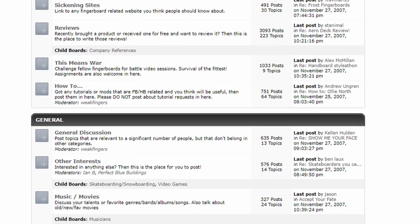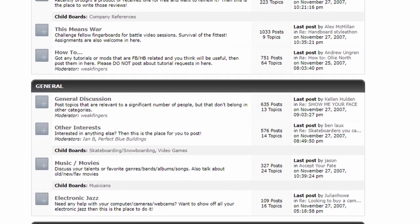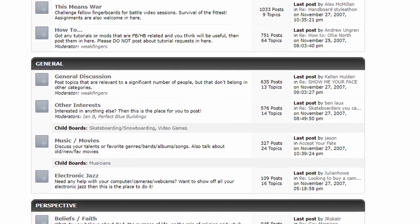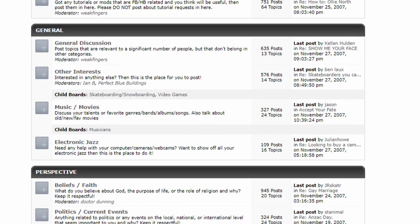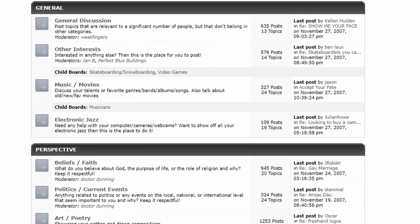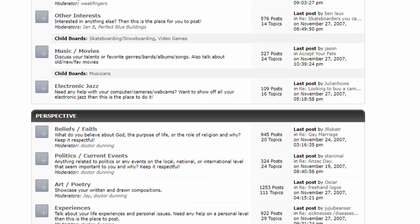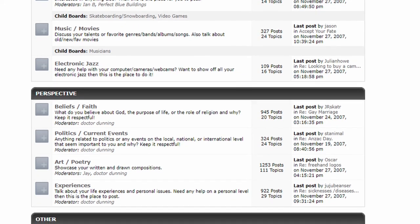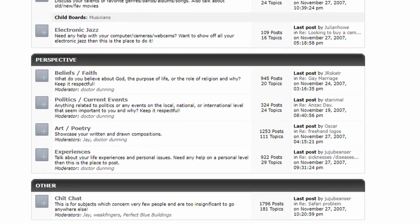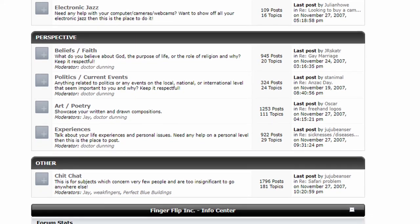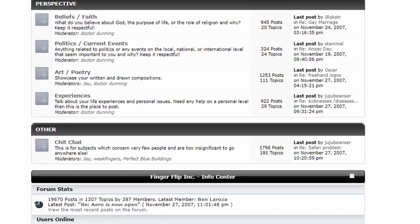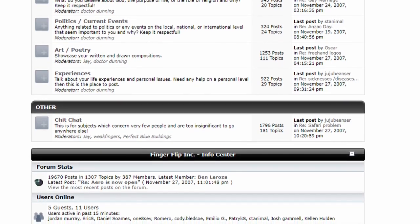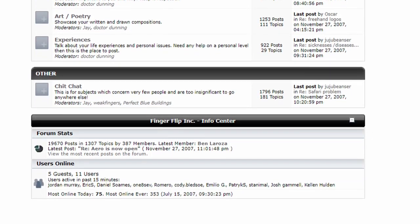Below that were the global moderators. These moderators had permission to edit and delete content across the entire forum. Additionally, they could temporarily or permanently ban users as well. And lastly, there were channel-specific moderators. These moderators would focus on the specific subsection of the forum to ensure that the rules were being followed there and to set a proper example. This structure allowed FFI to remain a positive and safe place for fingerboarders to enjoy their hobby.